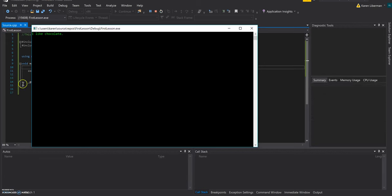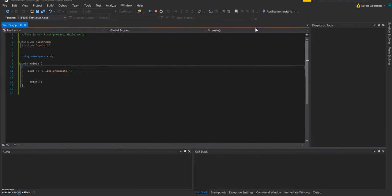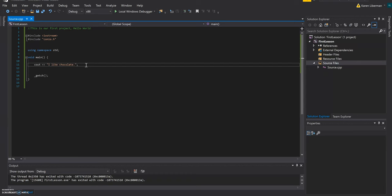That's very important because then after, you can include getch. And what this is going to do, it's going to make sure that the code remains on the screen. It's not going to just run and then disappear.